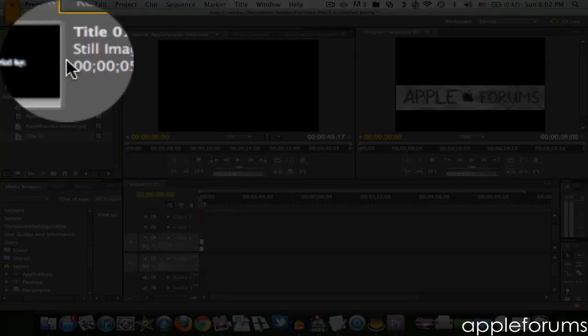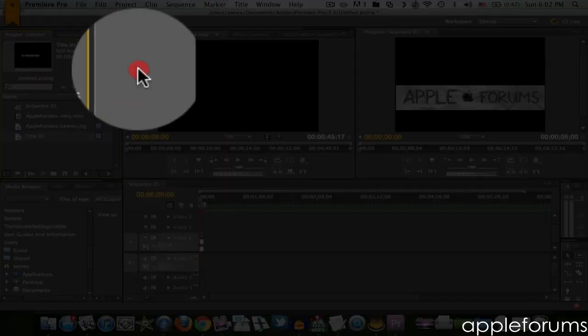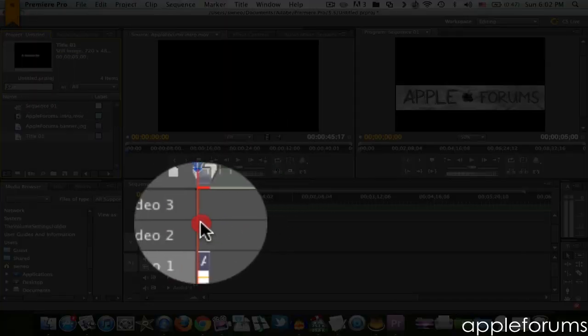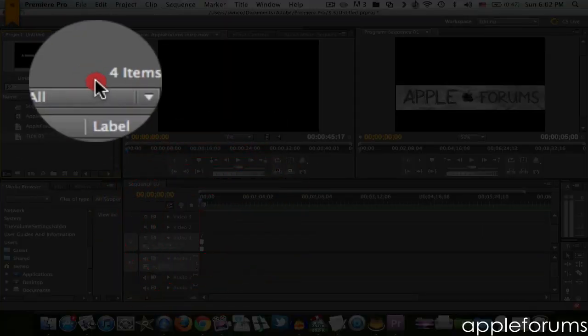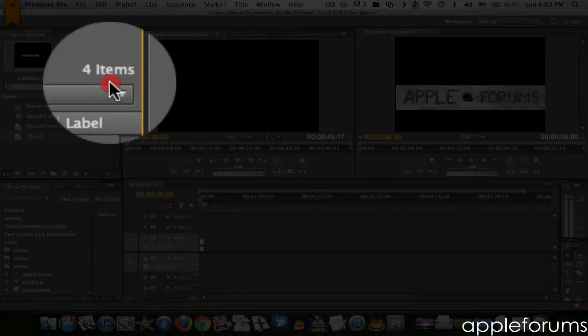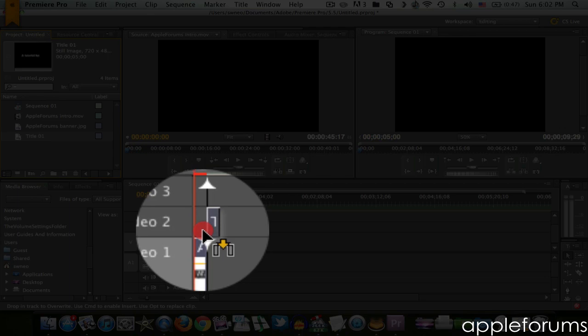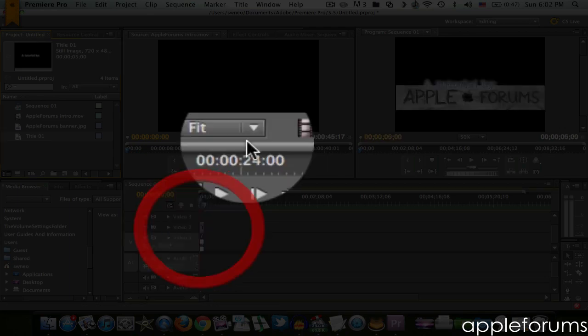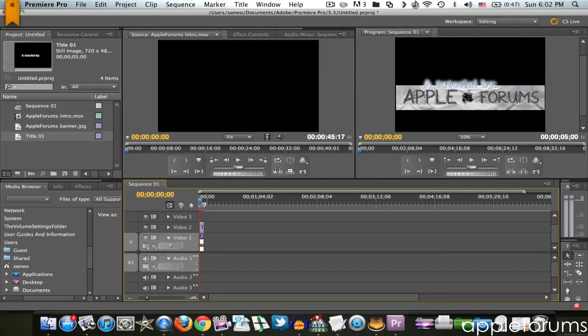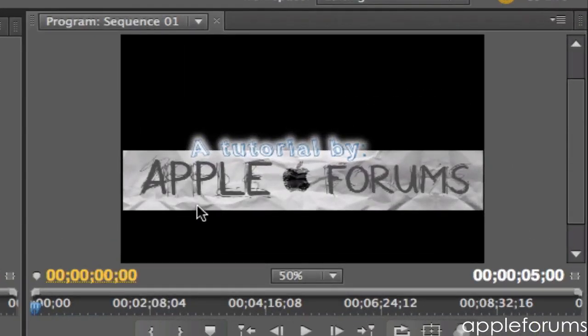Now it's over here. Just drag it on top. Drag it here. Now you can have this over here.